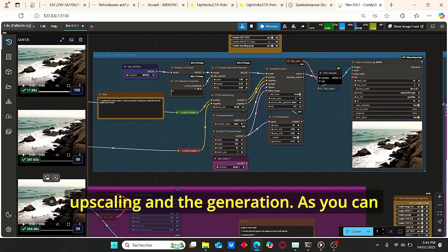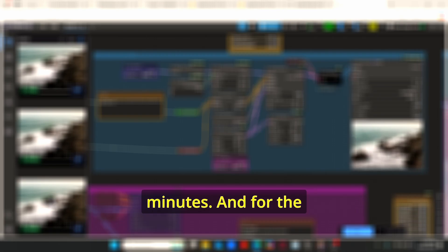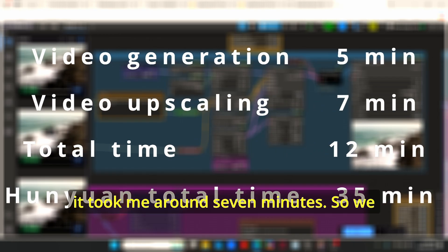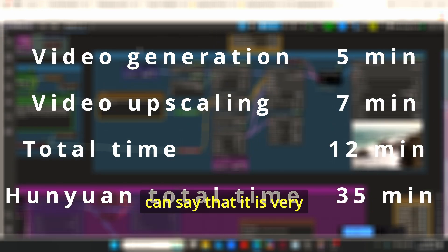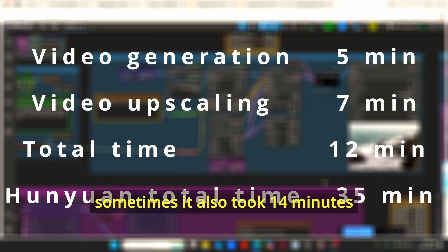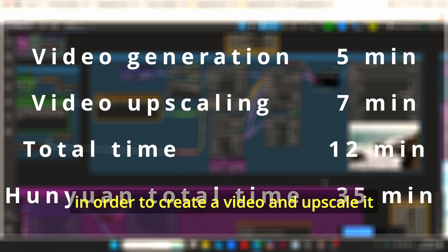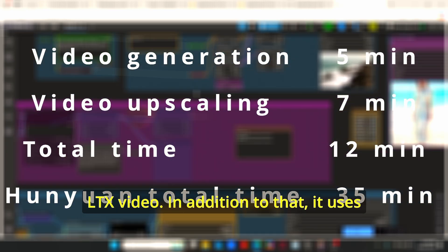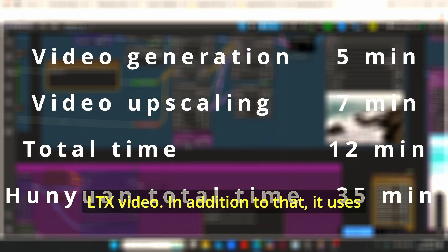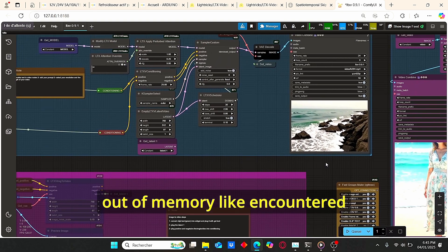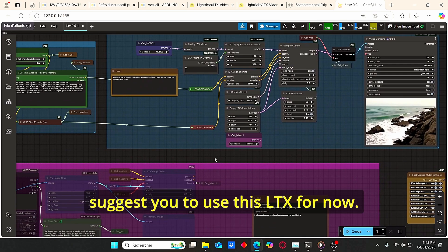The generation took only 5 minutes and the upscaling at 2x took around 7 minutes. We can say it is very fast compared to HunyuanVideo, which took around 35 minutes and sometimes 14 minutes to create and upscale a video using the same nodes. LTX Video also uses less VRAM so I don't run out of memory like I did with HunyuanVideo, so I strongly suggest using this LTX model for now.